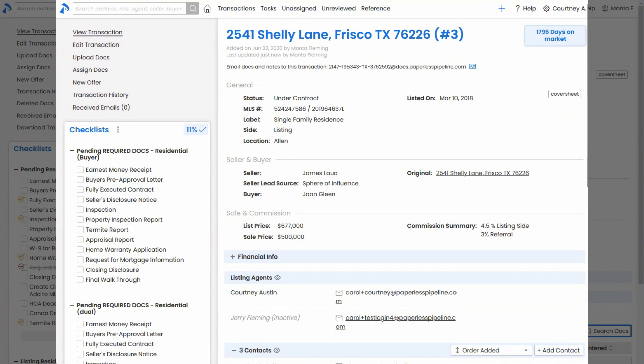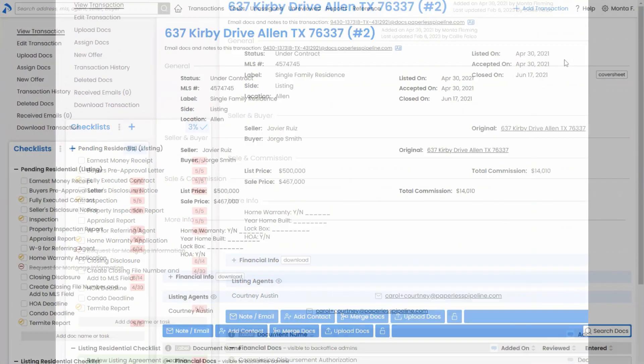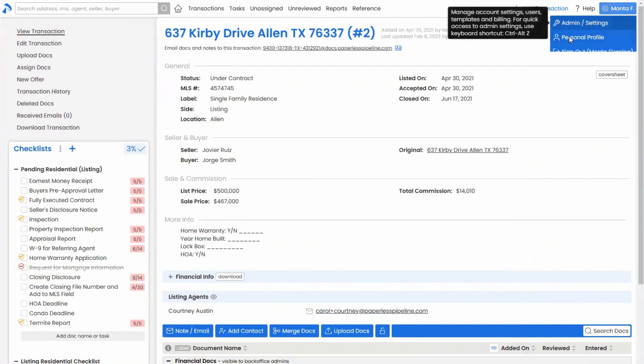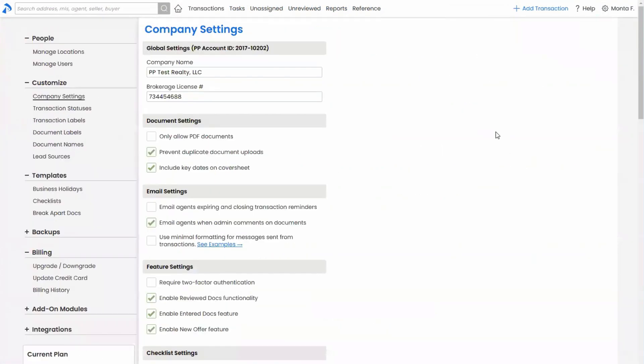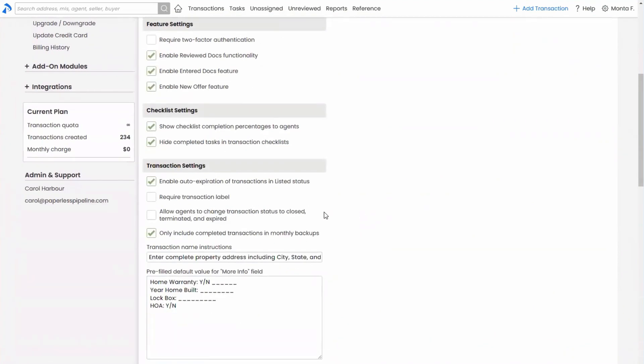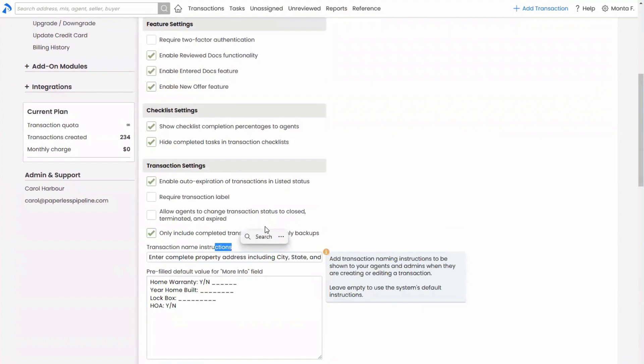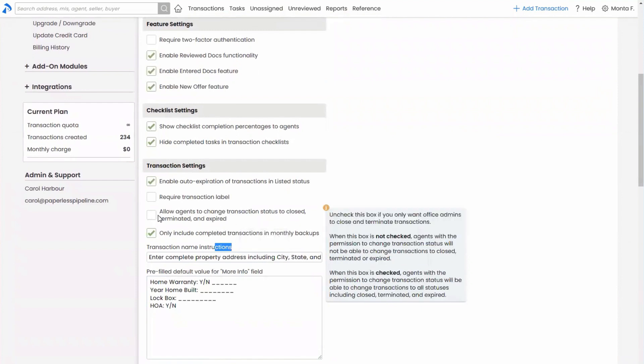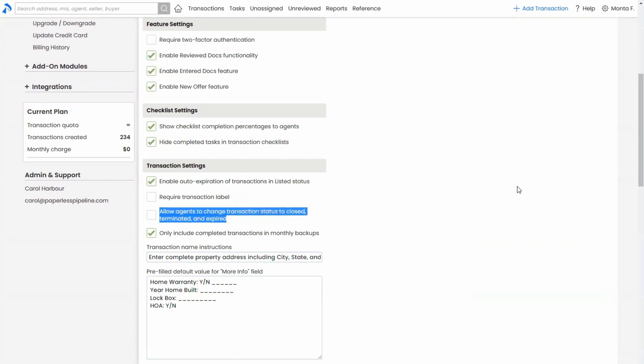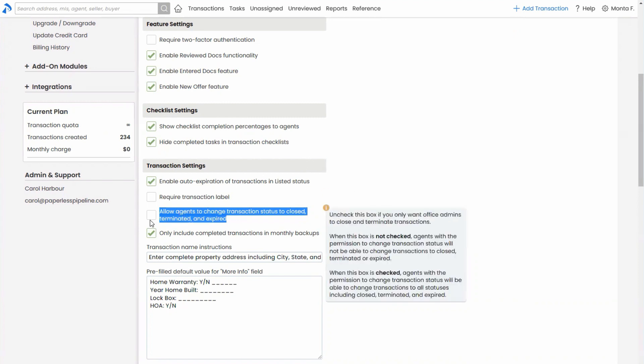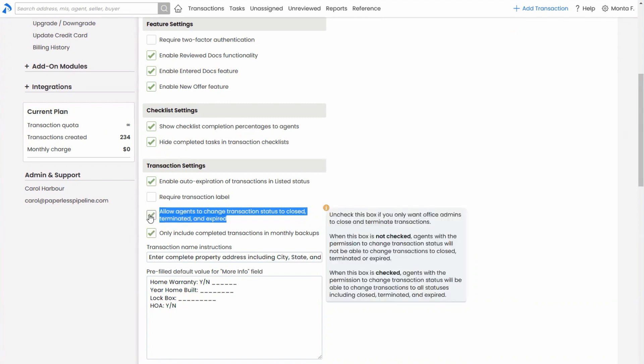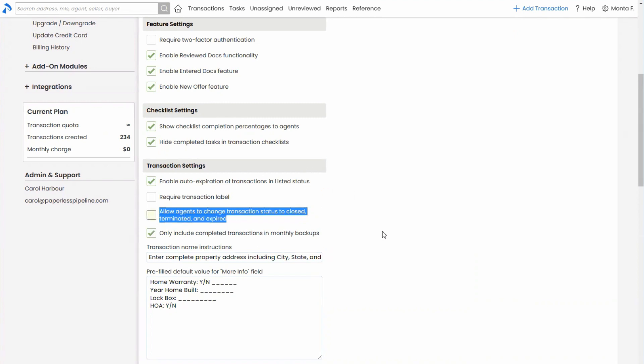Next item is under admin settings. Let me head back to my admin account here. Go under admin settings. If it's appropriate for agents to be able to set transactions to closed, you can set that here. So here you've got the option to allow agents to change transaction status to close any closed, terminated, or expired status. Again, only if it's appropriate. Many offices do not allow that. But if you do, you can check that option. And that would allow agents to set transactions to closed if you've got that not enabled.